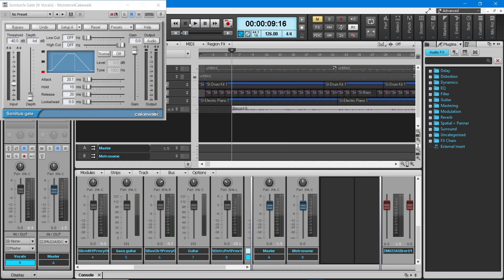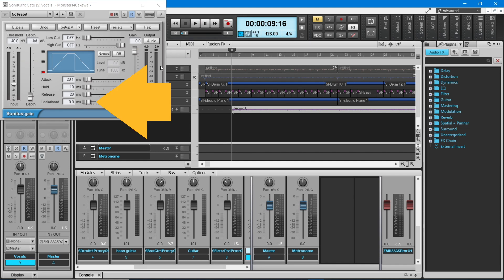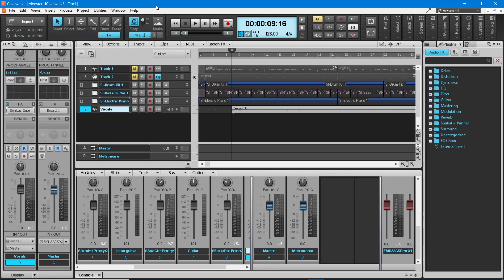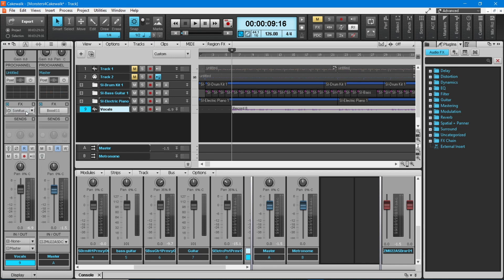Finally, drag the slider to the right of the word Look Ahead to the right until it says about 2 milliseconds. Now at the top right of the gate pane, click on the X icon to close the pane. If you need to open the pane again, click on Sonitus Gate in the track effects list box.